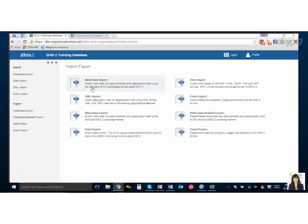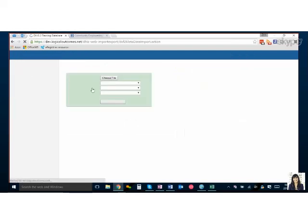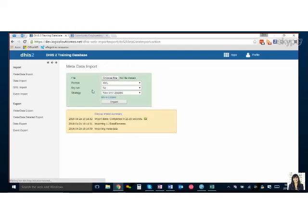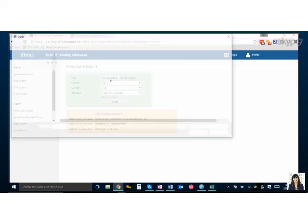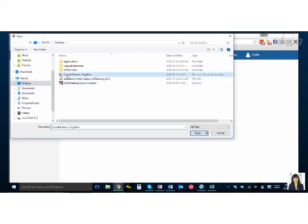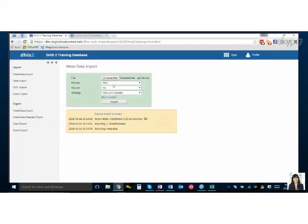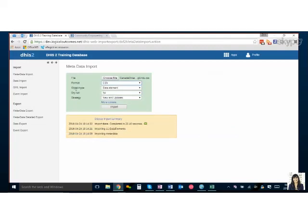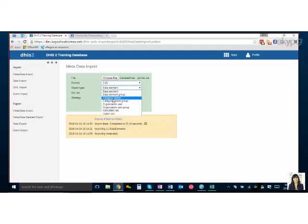Exactly. And once you lead us through the rest of the way. Sure, so metadata import you can use for data elements, categories, options, and org units. So I'm just going to grab my file. It's always good to do a dry run first. So if you notice when I press CSV, object type appeared. So I'm just going to pick what type it is and I'm going to do a dry run, yes.